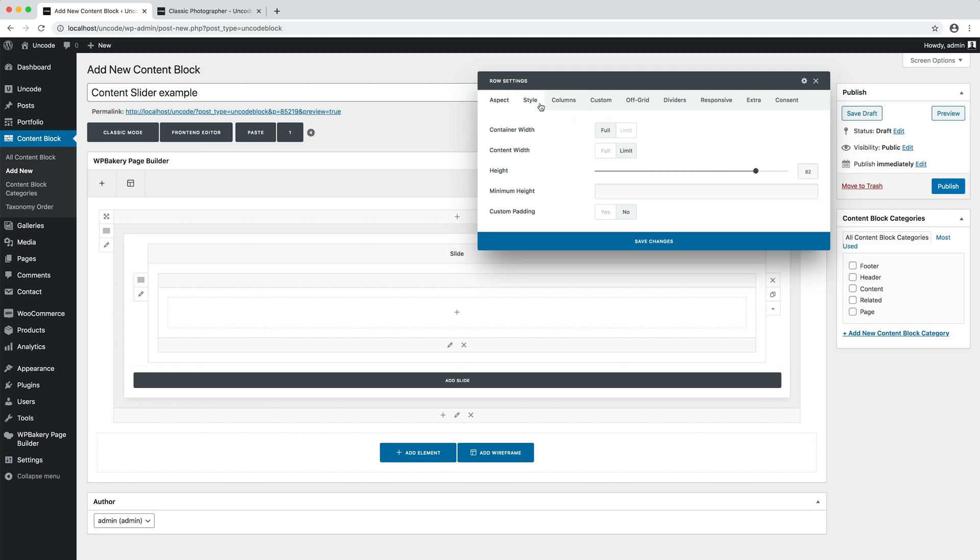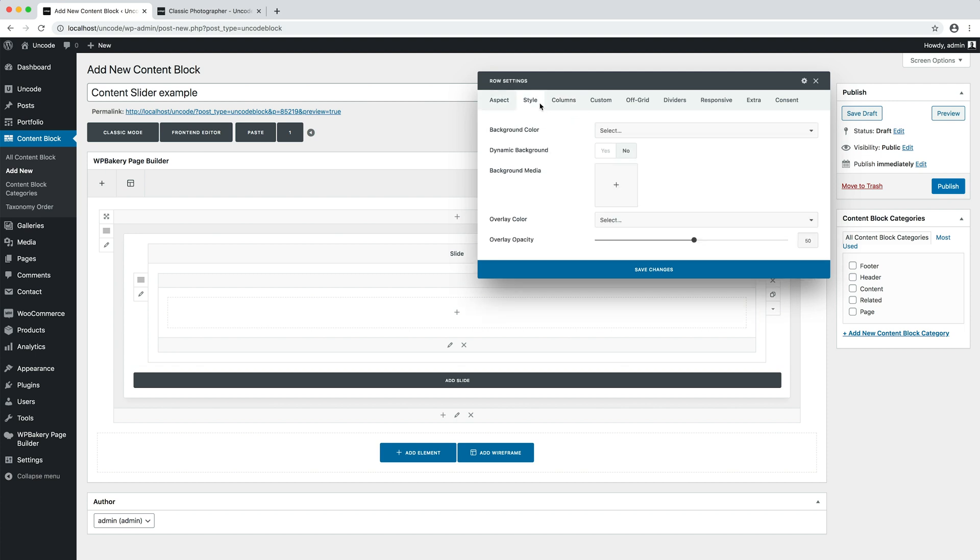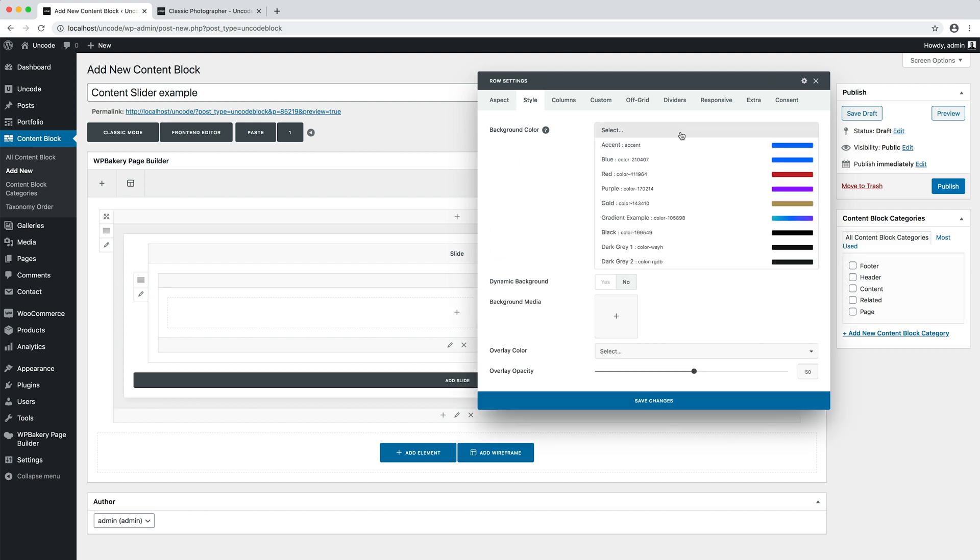In the style tab, I apply a background. This background will be visible during the loading moment of the page.